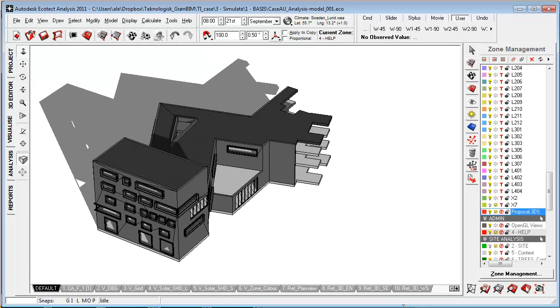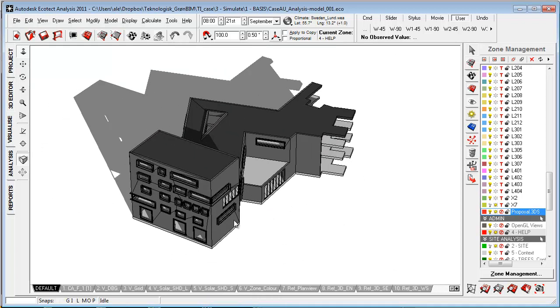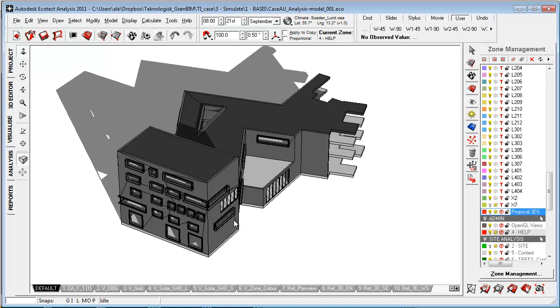So this is just a bit of inspiration on how you can transform your concept into a proposal using Ecotect, Revit and Vasari.